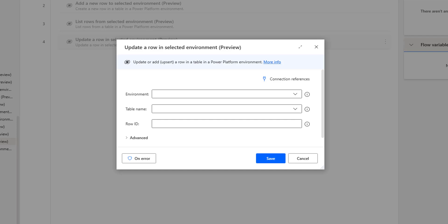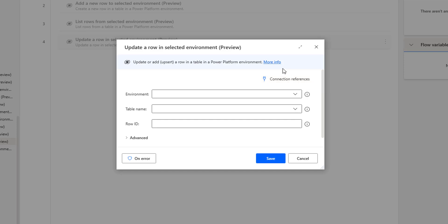Now first we will talk about the connection references. A connection reference is used to connect Power Automate Desktop and Microsoft Dataverse. We have already seen how to connect Power Automate and Dataverse by using connection references.